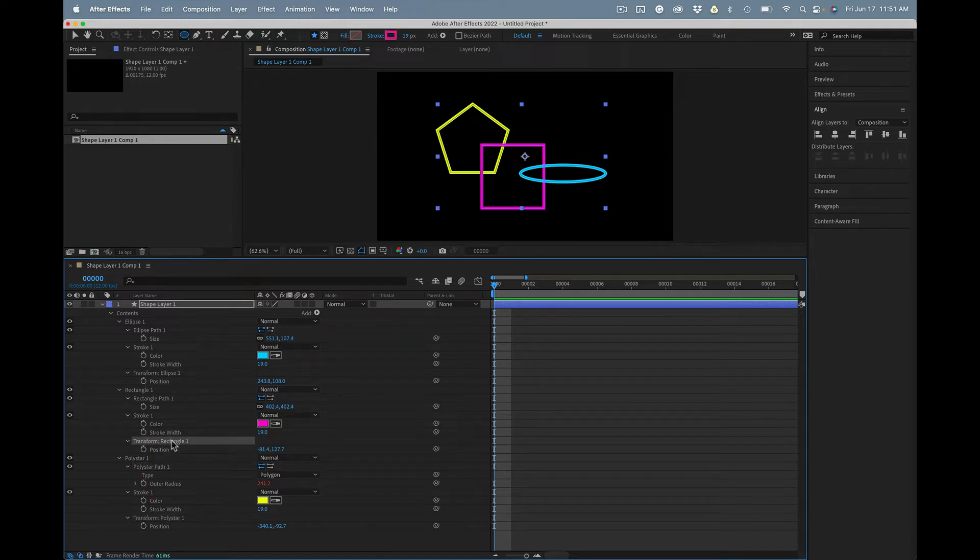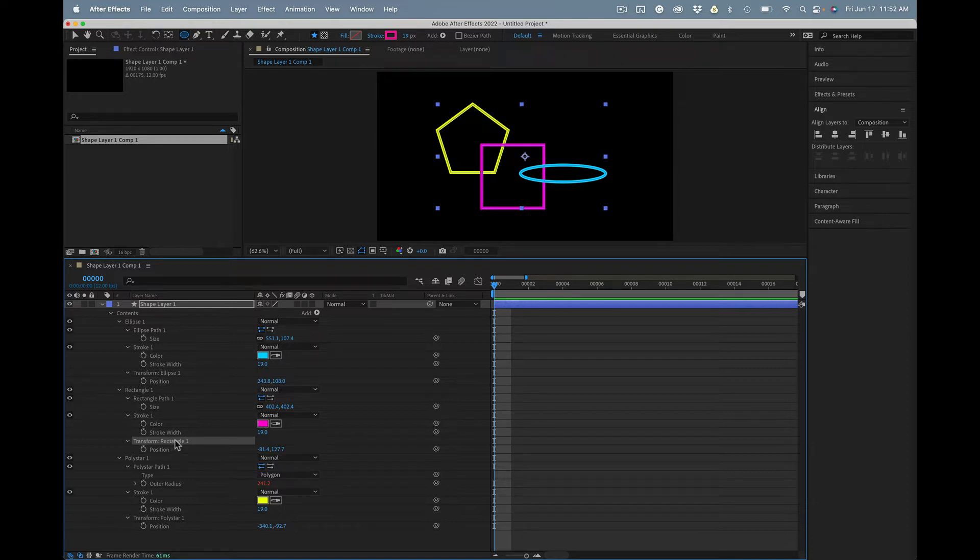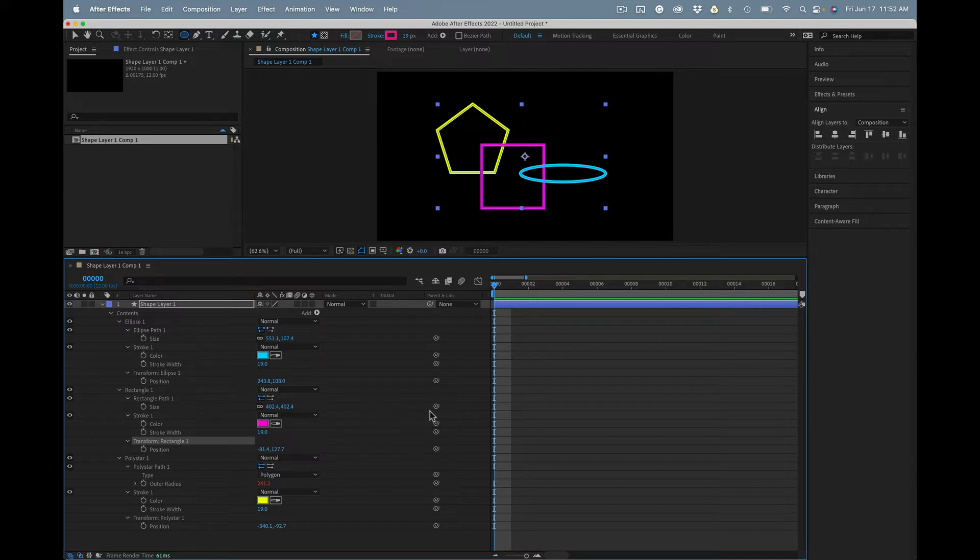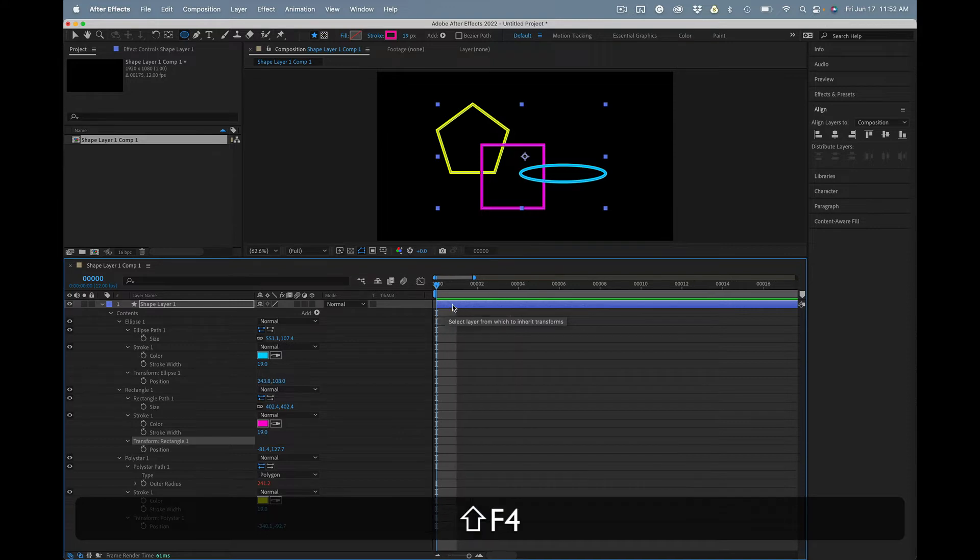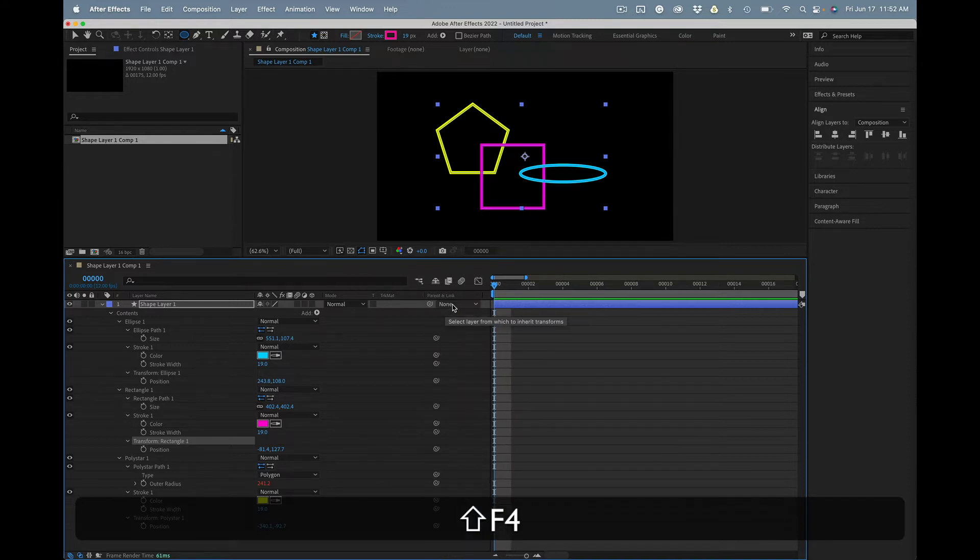So if you want to line up rectangle 1 here with the polystar, grab this pickwhip right here. Make sure this column is available. That's Shift F4 will bring up the parent and link column.